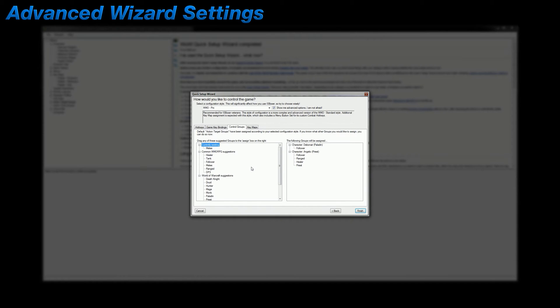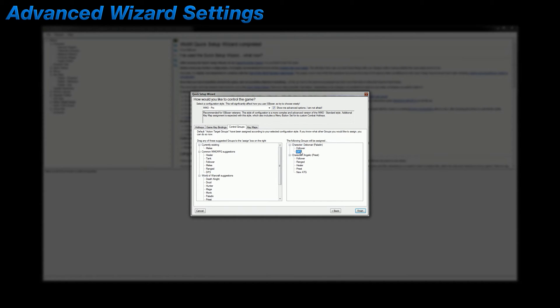Now if you want to create and assign a new action target group while you're in this tab, then you'll have to add an existing ATG to a character and then rename it to whatever you want. And you'll have to repeat this for however many characters you'd like in the new ATG, because it won't show up in the list on the left until you complete the wizard and the ATG is actually created. But the next time you go through the wizard it will be there.